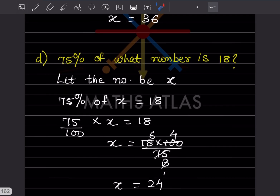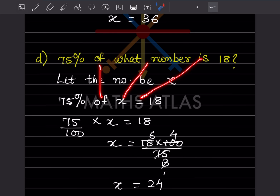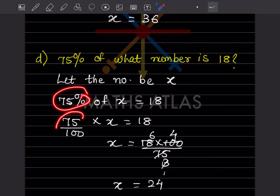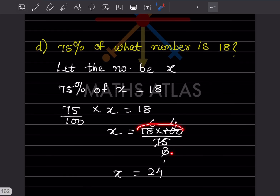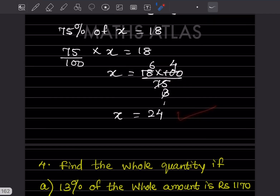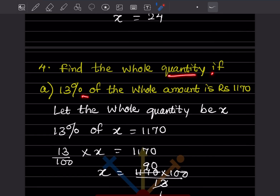75 percent of what number is 18. Let the number be x. 75/100 multiplied by x equals 18. So x equals 18 multiplied by 100 divided by 75. Simplify: 25 into 75 is 3 and 25 into 100 is 4, then 3 into 18 is 6 and 4 into 6 — working through gives 24. The number is 24.